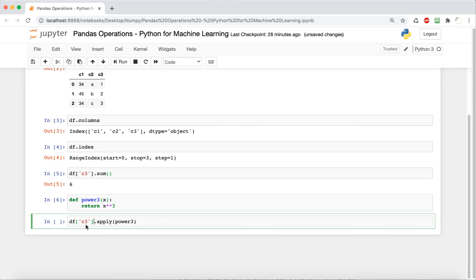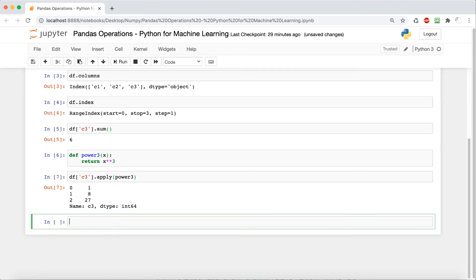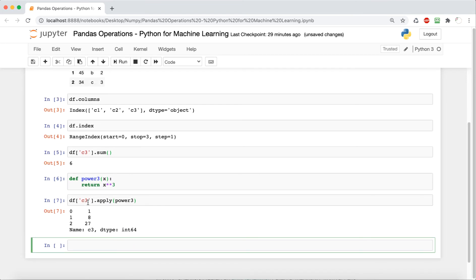So every value is going to act as x at a certain point, and it's going to power each one to the third power. So as you can see, 1, 8, 27 is correct.